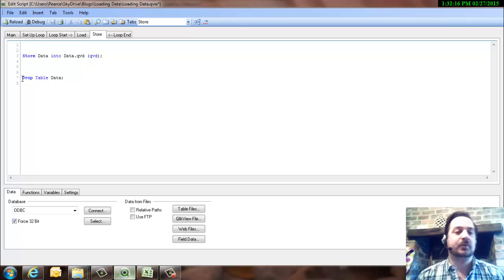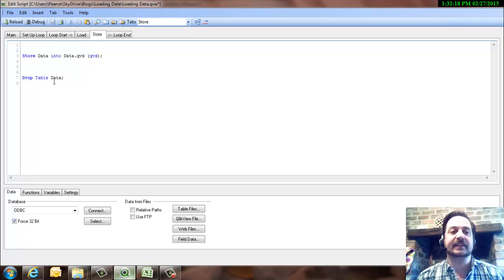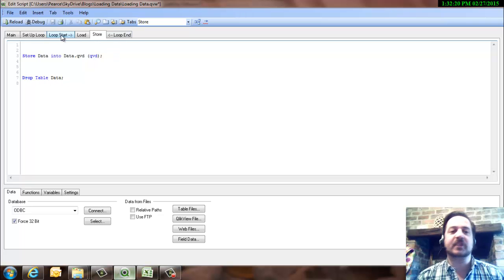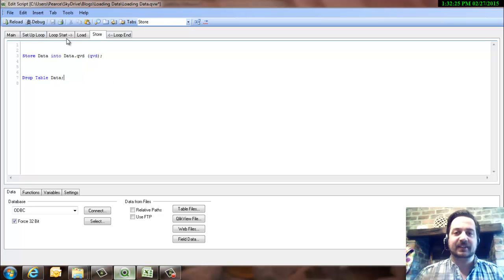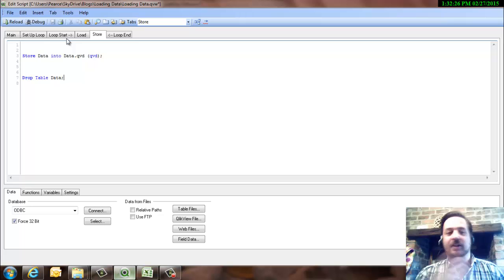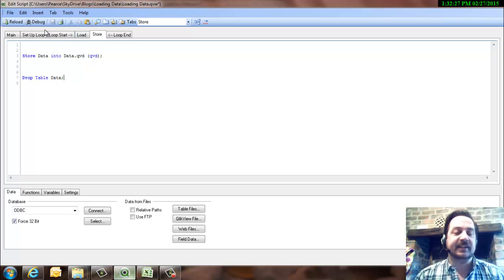And then what we do is we drop the table data, and then we go back and bring the next day, and the next day, and the next day. So we're going to load each day, store it, and then load the next day.